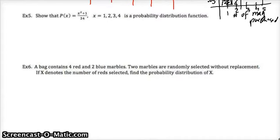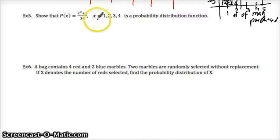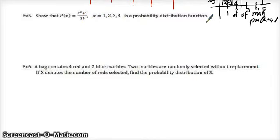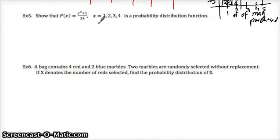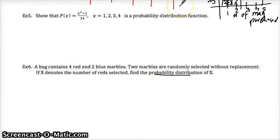Pause and try problems 5 and 6 on your own. Number 5 is to show that P(x) = x²/34 when x is 1, 2, 3, and 4 is a probability distribution function. When you plug in all those numbers and get the results, what should happen to all their probabilities? They should have a sum of 1. Read through number 6 as well and try to figure out the probability distribution like we did above — you can make that chart.